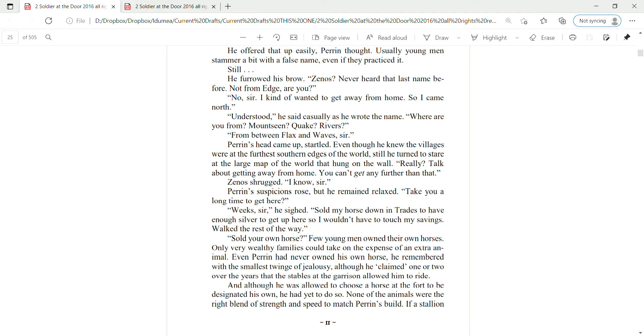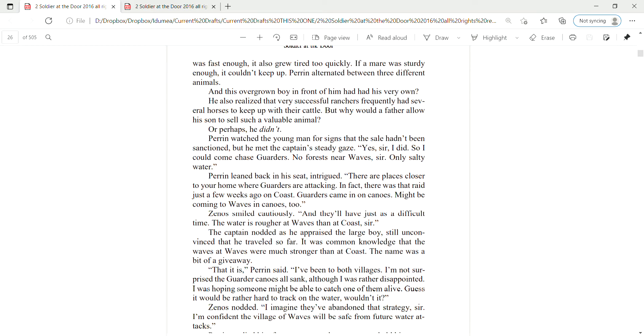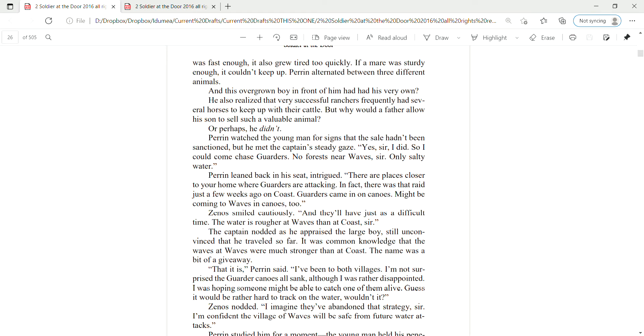Sold your own horse? Few young men owned their own horses. Only very wealthy families could take on the expense of an extra animal. Even Perrin had never owned his own horse, he remembered with the smallest twinge of jealousy, although he claimed one or two over the years that the stables at the garrison allowed him to ride. And although he was allowed to choose a horse at the fort to be designated his own, he had yet to do so. None of the animals were the right blend of strength and speed to match Perrin's build. If a stallion was fast enough, it also grew tired too quickly. If a mare were sturdy enough, it couldn't keep up. Perrin alternated between three different animals.